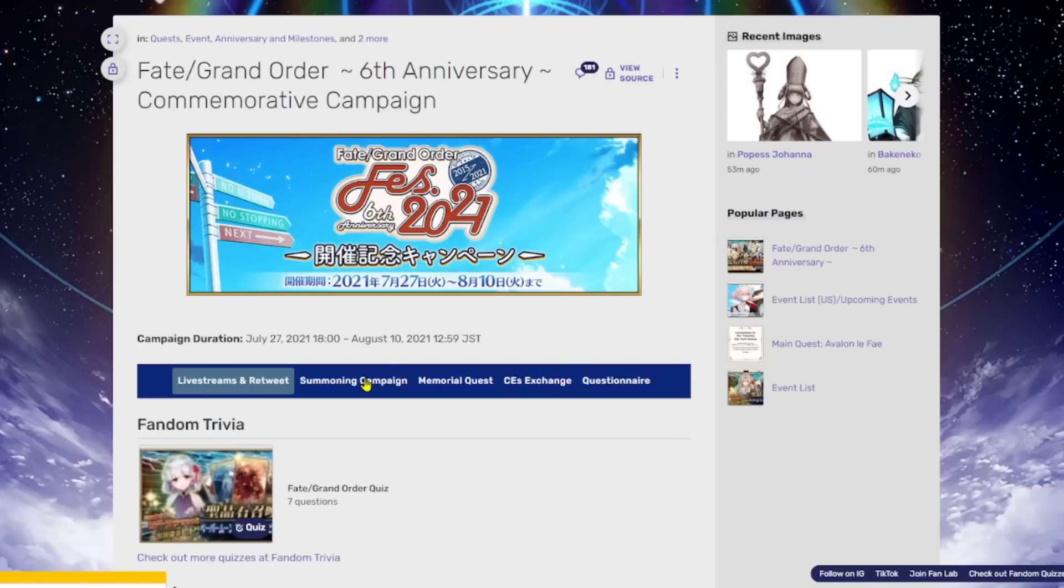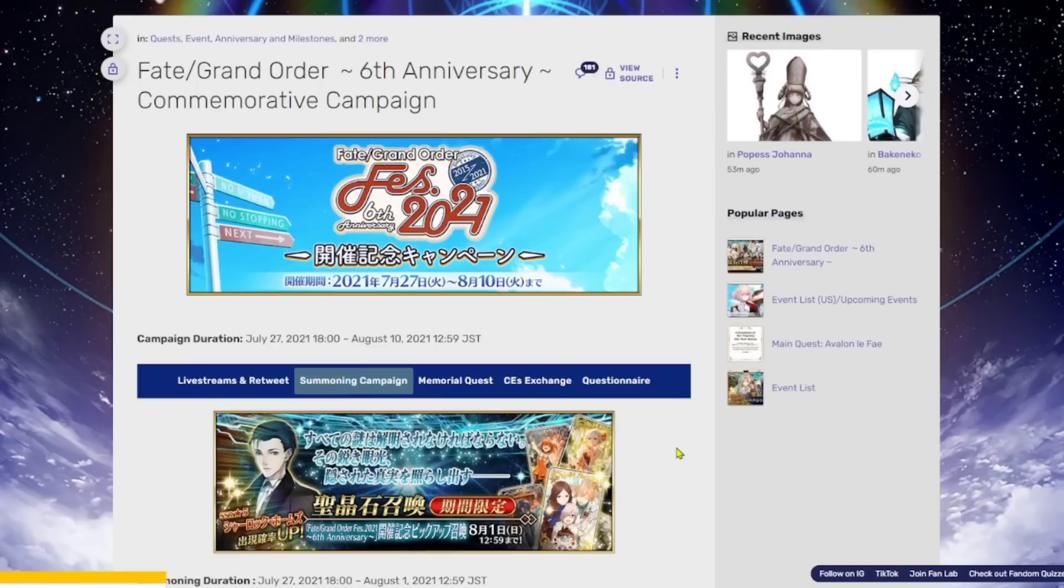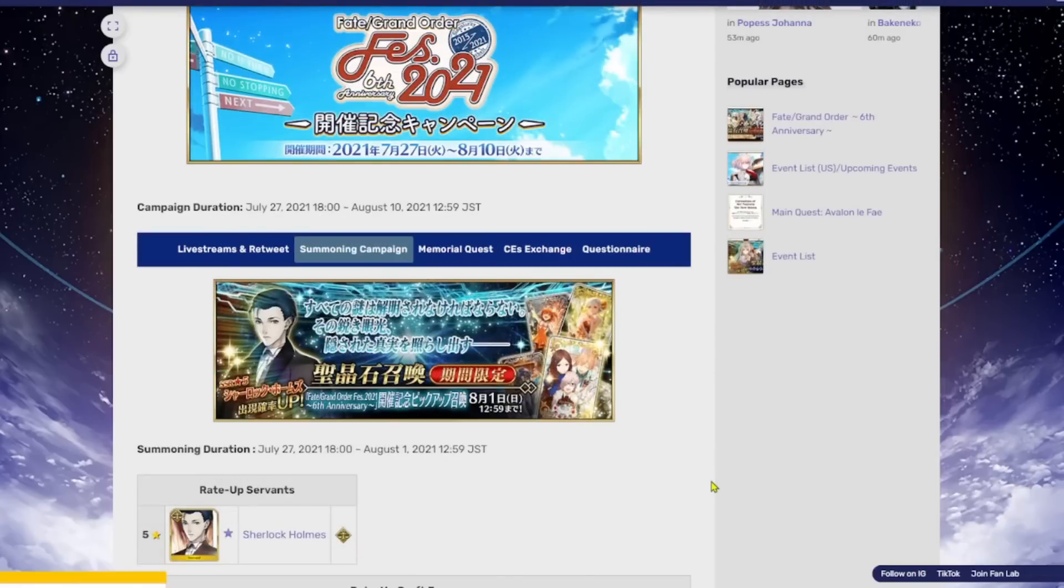But first and foremost, we've got a summoning campaign after the 60 Saint Quartz that are going to come. Those should actually come around the time that Koyanskaya actually drops. But this is going to be coming in the next couple of days. I believe this is actually going to be dropping actually now as I'm recording this video. And so this is just going to be the Sherlock banner.